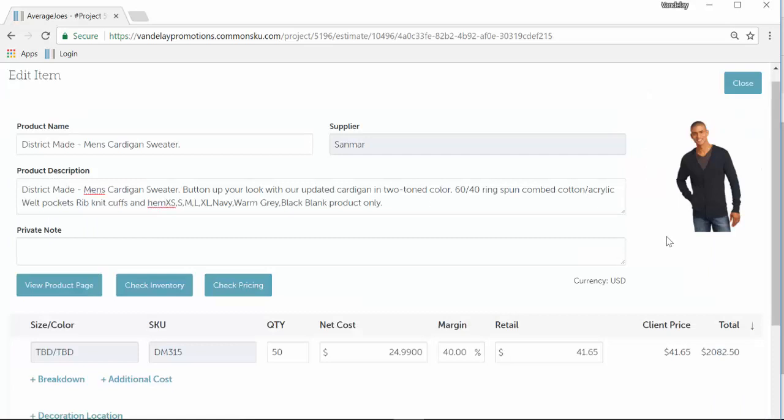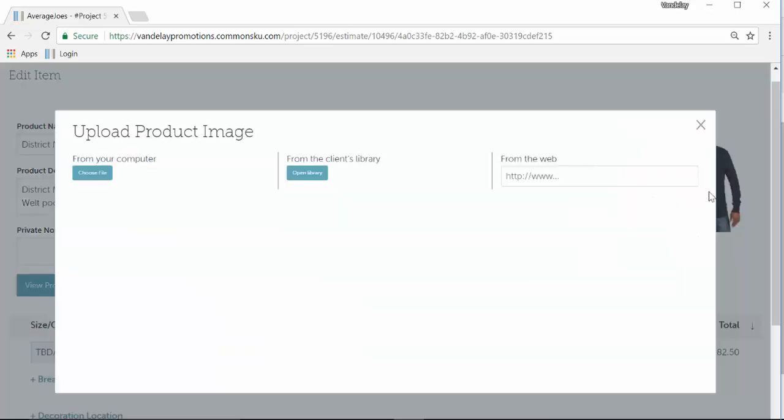And you'll even be able to change the photo by clicking on it and then uploading something from your computer, from the client library, or dropping in an image URL.